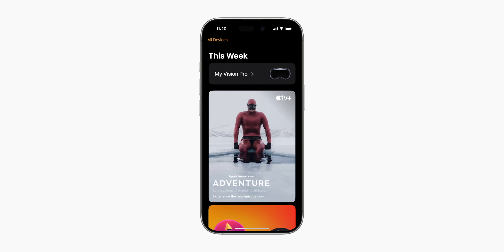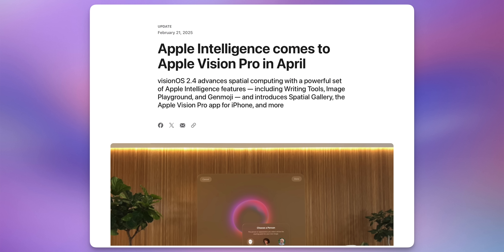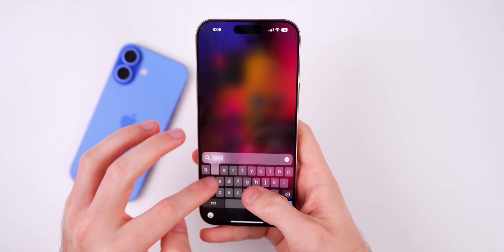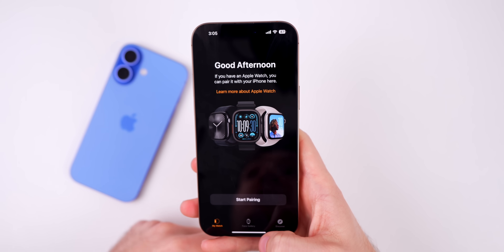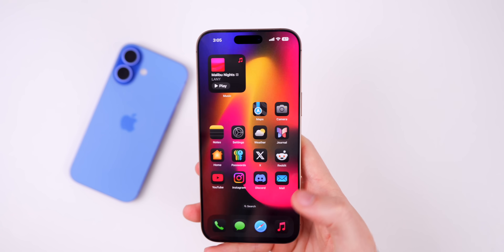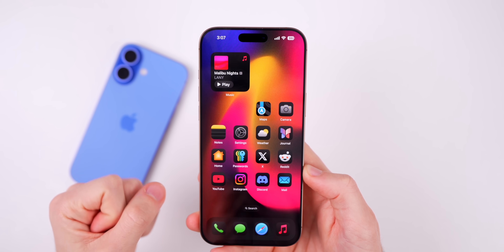There's a new standalone Apple Vision Pro app for iPhone coming with iOS 18.4. It didn't appear for me in beta 1, but Apple confirmed it via press release. It lets you queue apps and games to download, discover spatial content, find tips, and access device info from your iPhone — very similar to how the Apple Watch app works. This is great for the, as I jokingly say, 12 people out there with a Vision Pro.